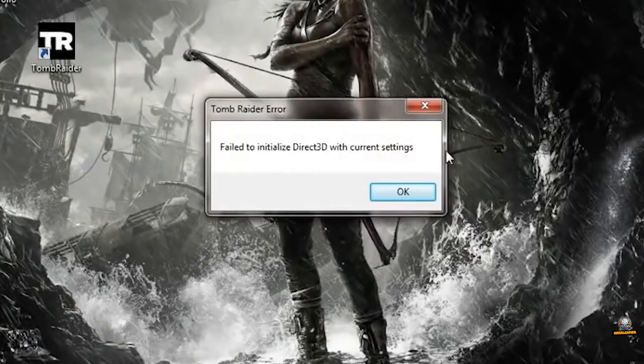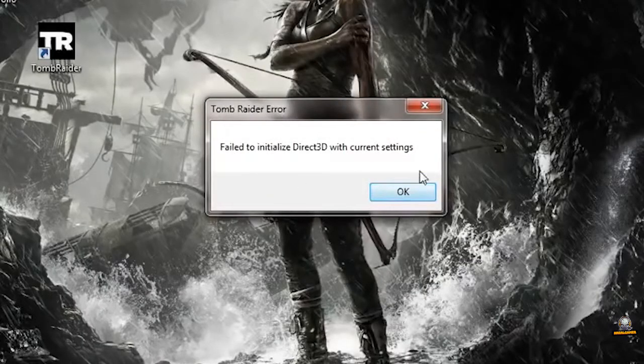But you can get rid of it easily. Method Number 1. Update DirectX.